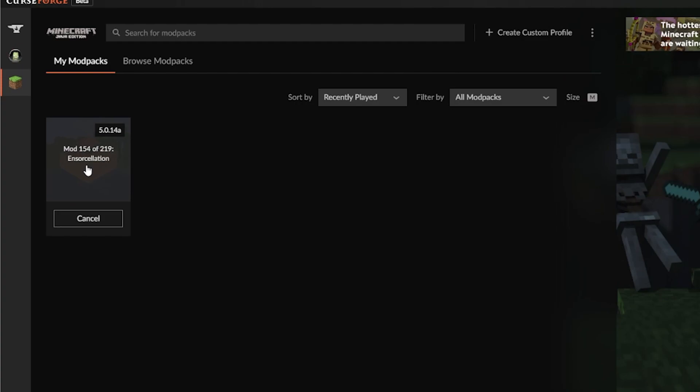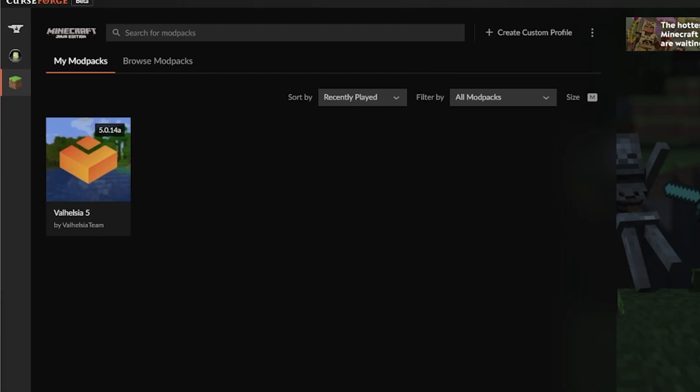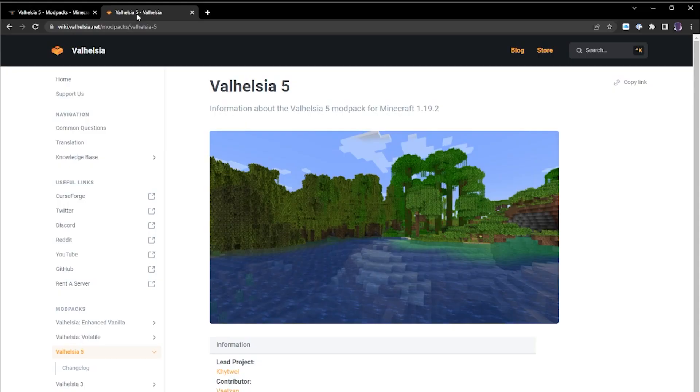Where some folk are having some trouble is when we want to install the shader packs. So what I'm going to do is run over to the Discord and grab a very specific link for a specific version of Oculus. The reason why is for some context, if we go to Valhazia 5, this is the wiki for Valhazia.